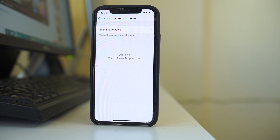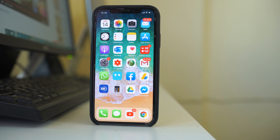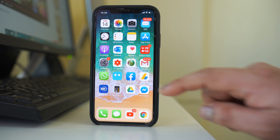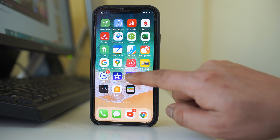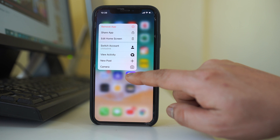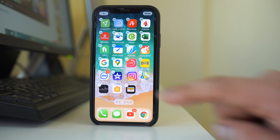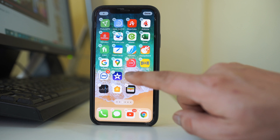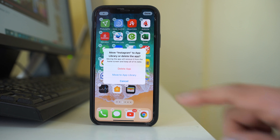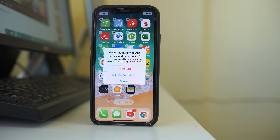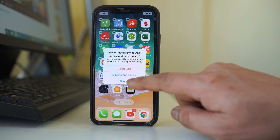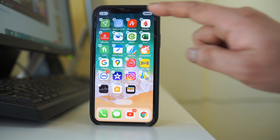The next thing to do is completely uninstall the application and reinstall it. To uninstall Instagram, tap and hold the app until it starts to wiggle, then tap the minus icon and select 'Delete App.' Once you have deleted the application, go ahead and reinstall it from the App Store.